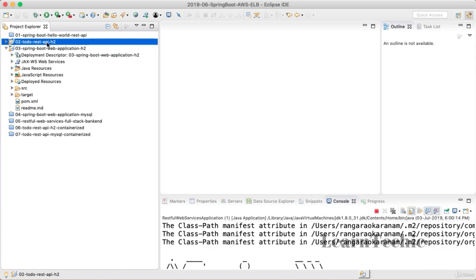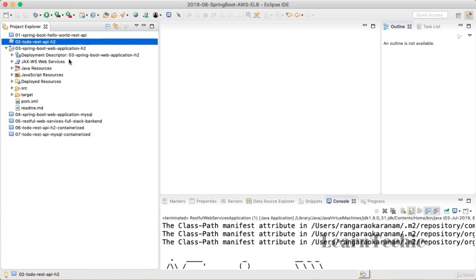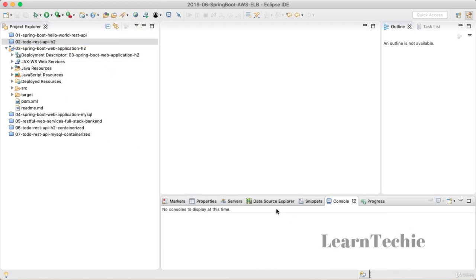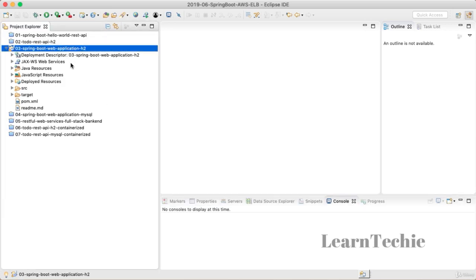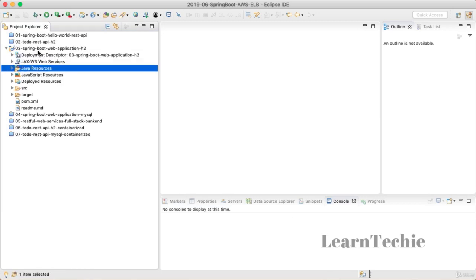I'll close the zero-two project which was the earlier project. If you have a running application, make sure you terminate that as well, and open up the zero-three Spring Boot web application H2 project. Once you open this up, you'd see all the typical stuff present in a web application. This is a traditional web application based on JSPs — we want to deploy a WAR file. The application uses JPA, Hibernate, and Spring Security.